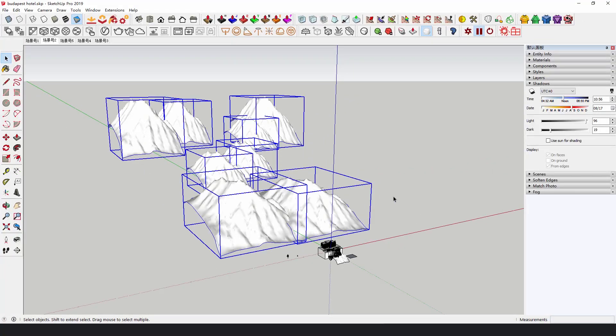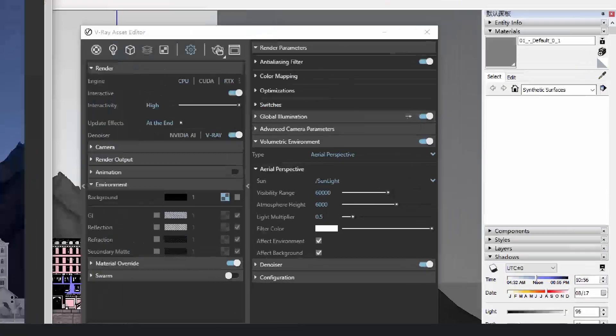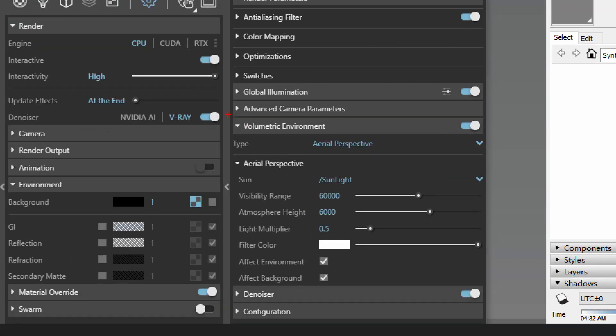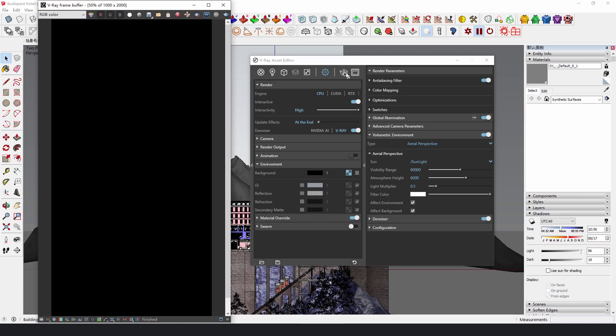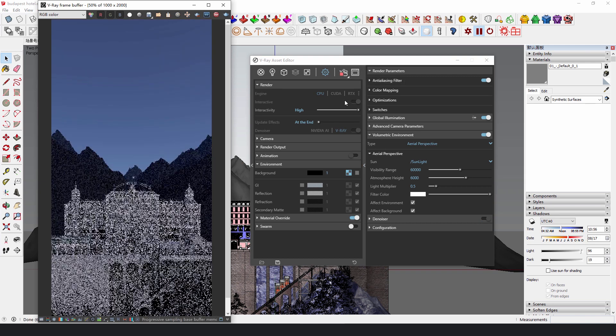In settings in V-Ray Asset Editor, turn on Volumetric Environment. Select Arial Perspective and adjust the Visibility Range and Atmosphere Height until we get what we want.